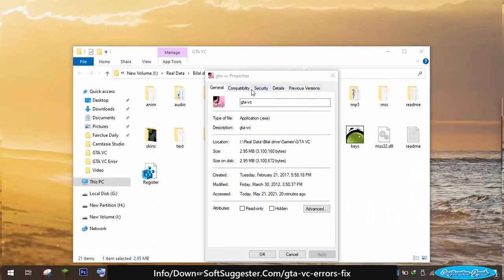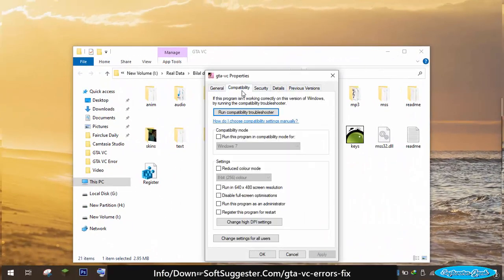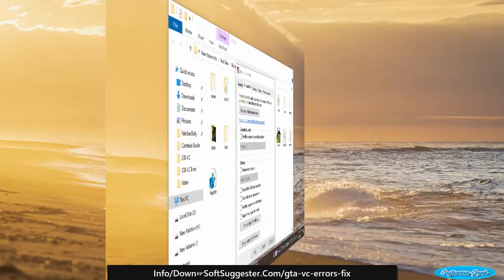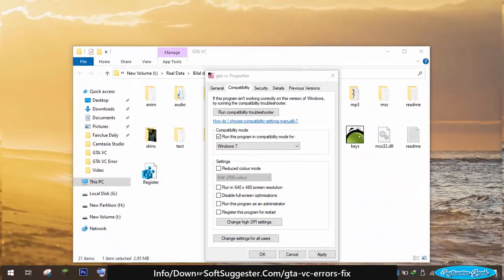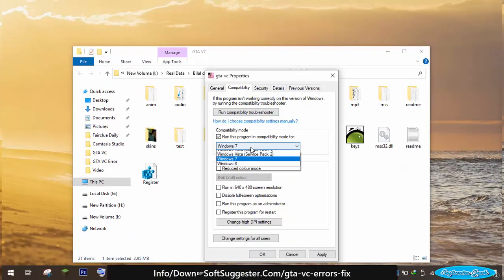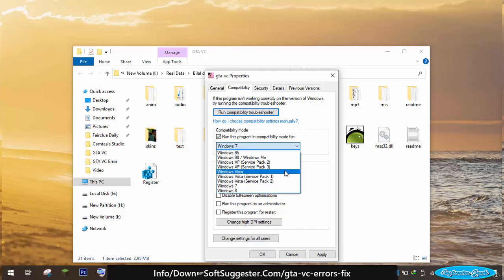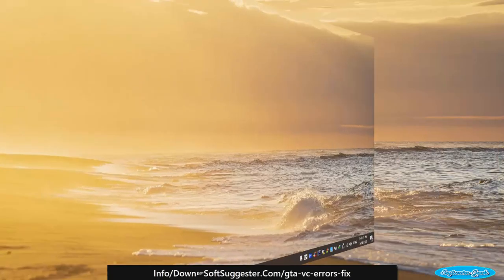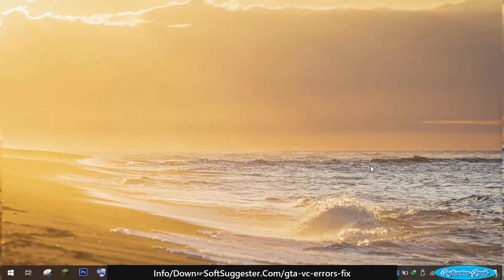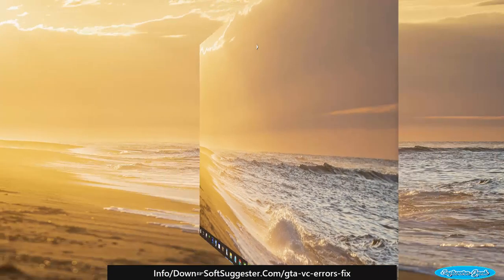Go to the compatibility tab. Checkmark compatibility mode to enable it. Choose Windows 98 Windows Me from the drop down menu and click ok to save the settings. Try launching GTA Vice City. Hopefully, the error got fixed.